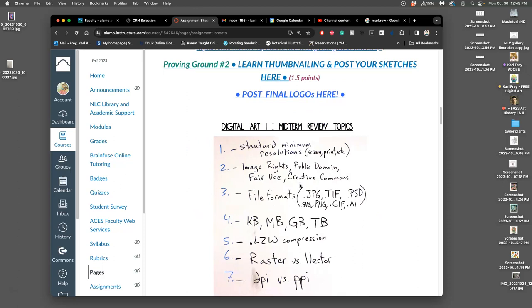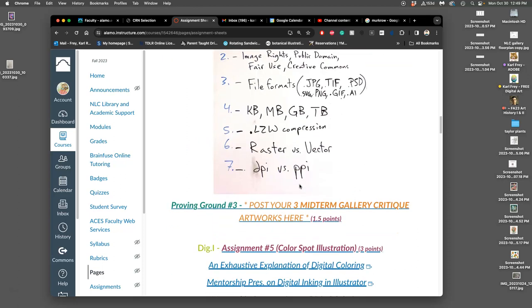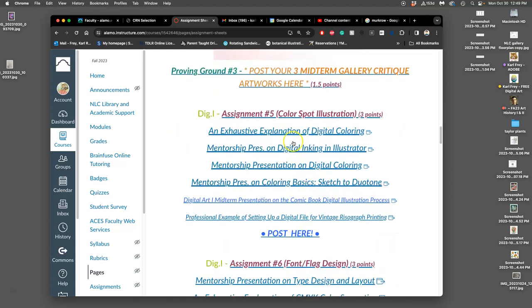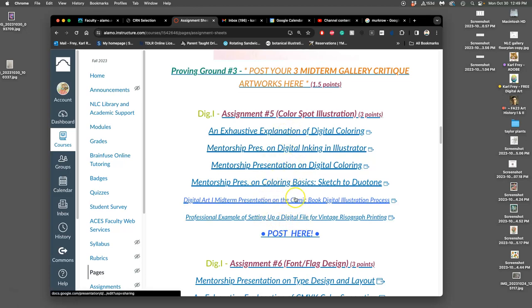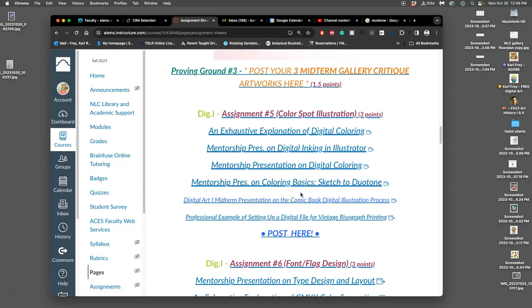So if we go to assignments and we scroll down to assignment five, you'll see a lot of extra supplemental material. And we're going to look at some of this and we're going to have our own mentorship presentations from our own digital honors students starting next class on it. But this is all to say this is a really, really popular profession.